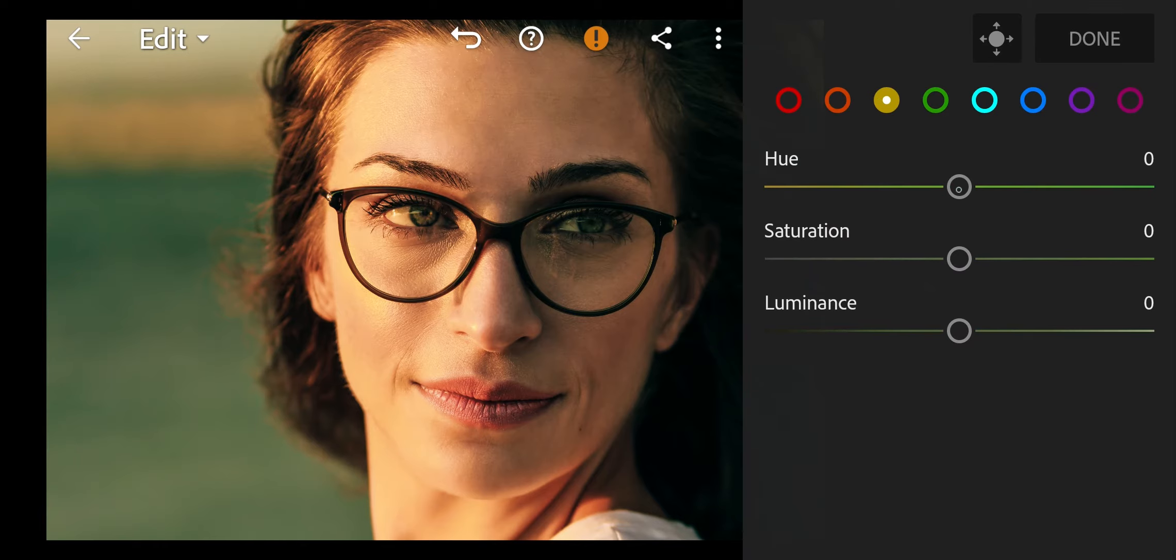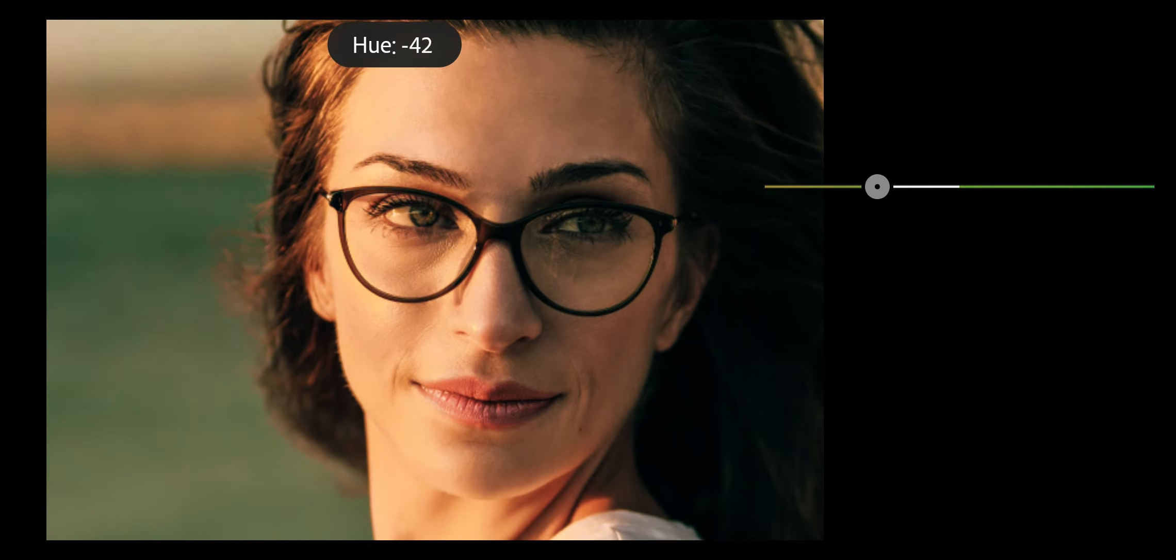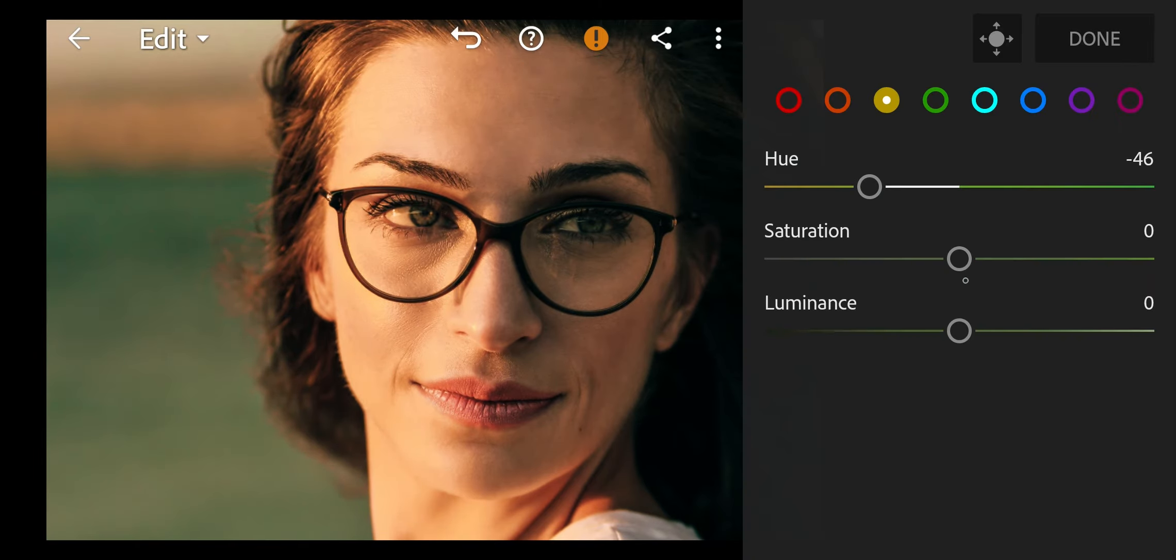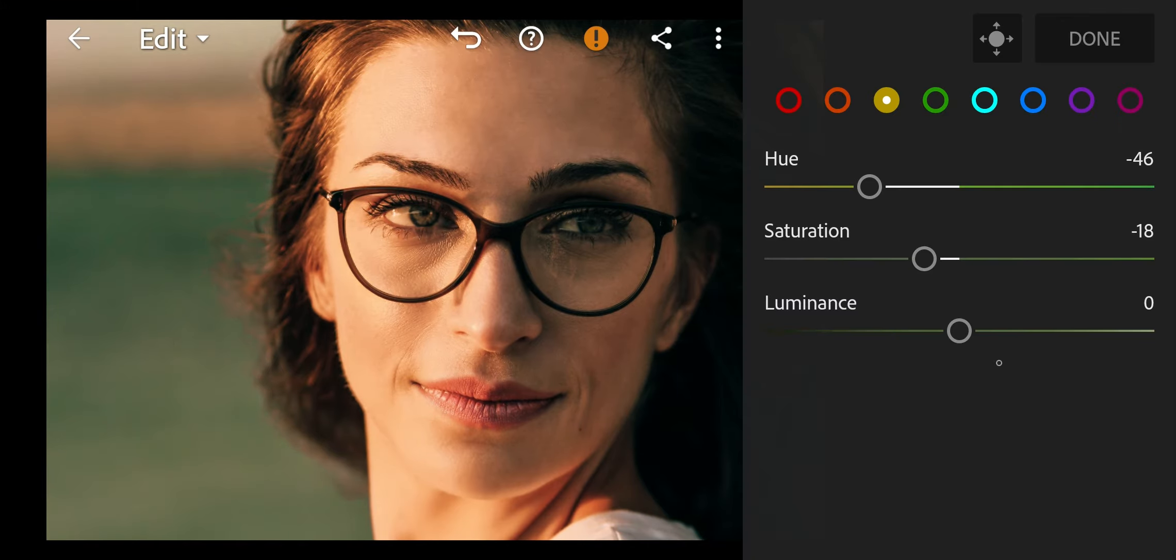Next go to yellow. Hue to minus 46, Saturation to minus 18, Luminance to minus 1.